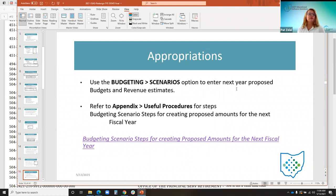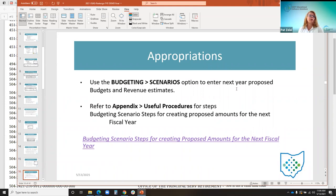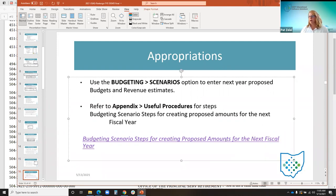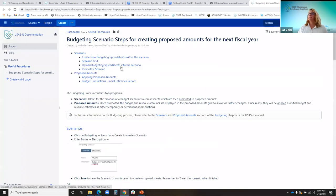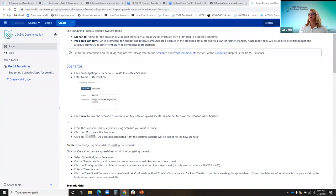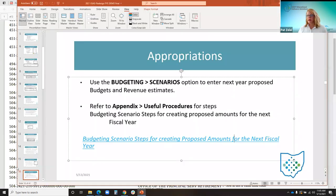Districts can also start preparing their appropriations for the next fiscal year and use the budgeting menu to create a scenario to enter their next year proposed budgets and revenue estimates. In the appendix under useful procedures, you can find the budgeting steps for the next fiscal year, or click the link there and it will take you to the step-by-step steps you can follow to help with that process.